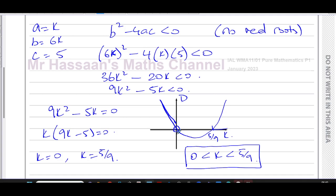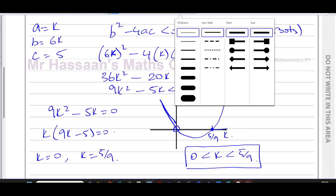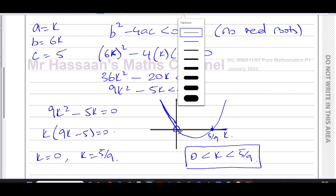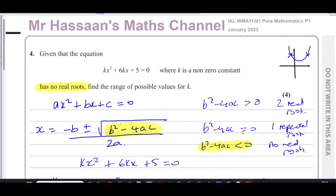For reference, if asked for real roots, the answer would be k > 5/9 (excluding k = 0). For exactly one repeated root, it would be k = 5/9. For two distinct real roots, k > 5/9 or k < 0. But since this question asks for no real roots, we look for where the discriminant falls below the x-axis — which is the region 0 < k < 5/9.